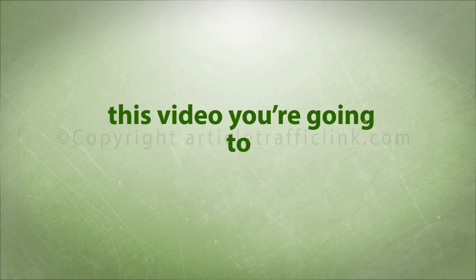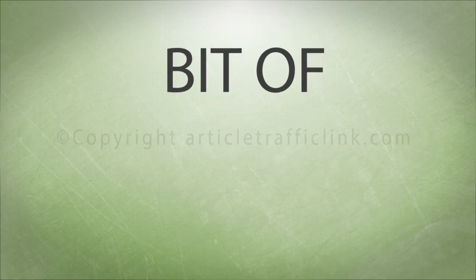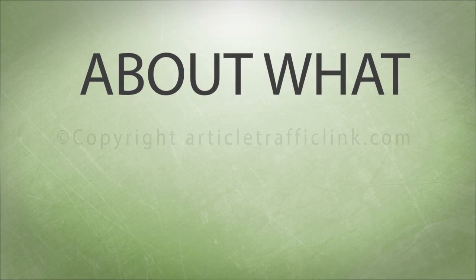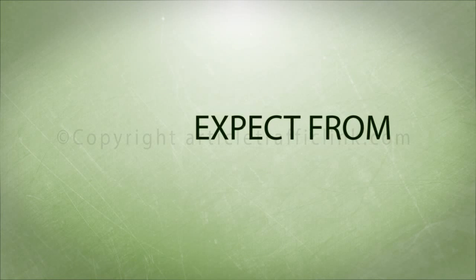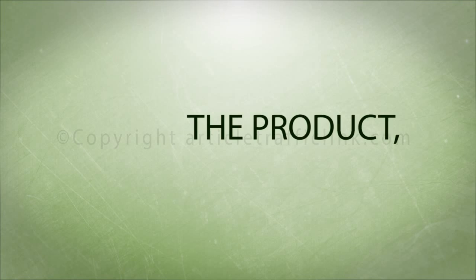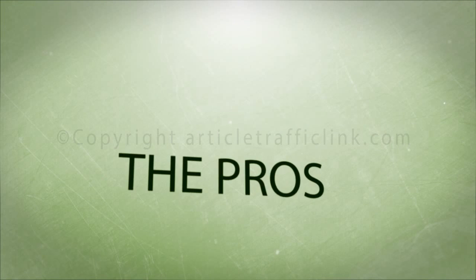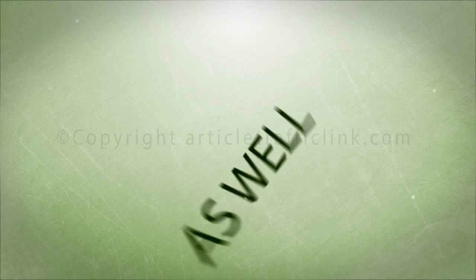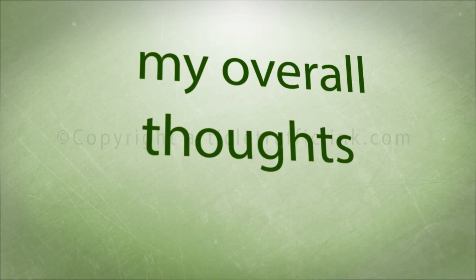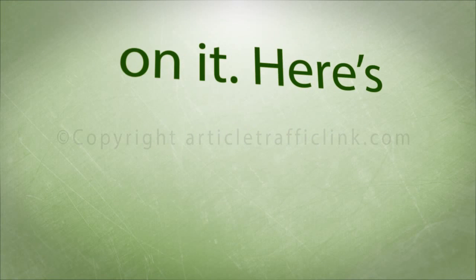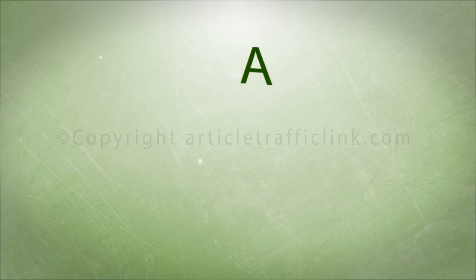In this video you're going to find a little bit of information about what you can expect from the product, some of the pros and cons, as well as my overall thoughts on it. Here's our test. Enjoy.